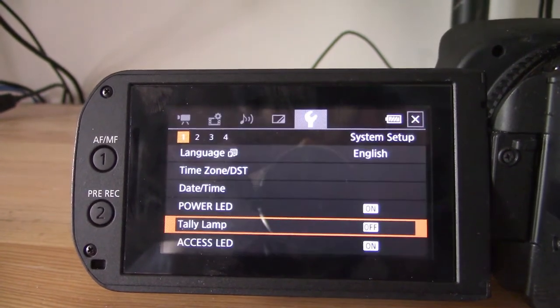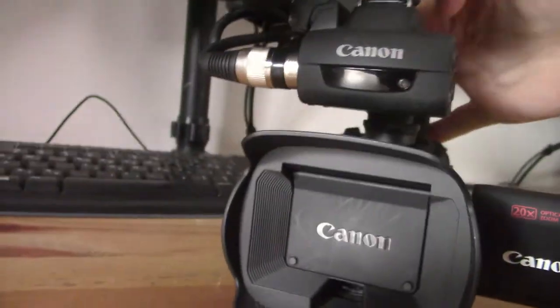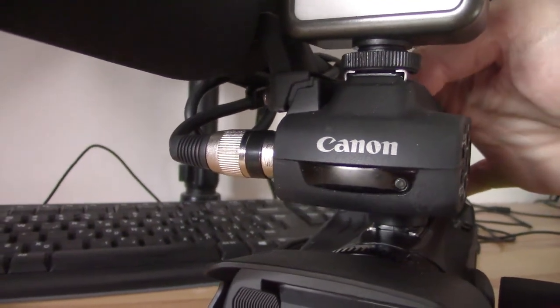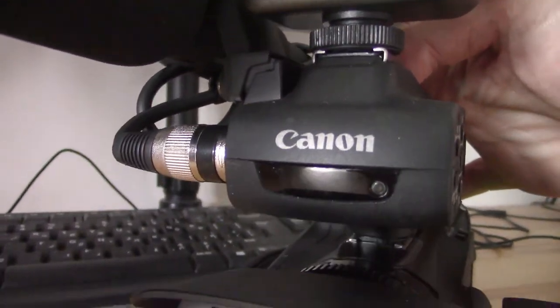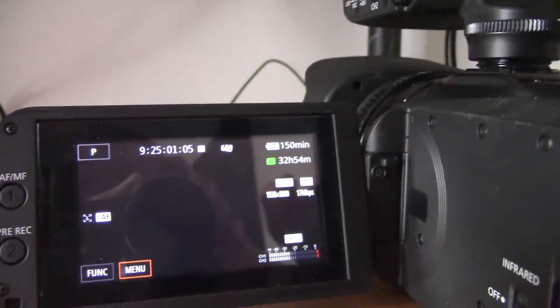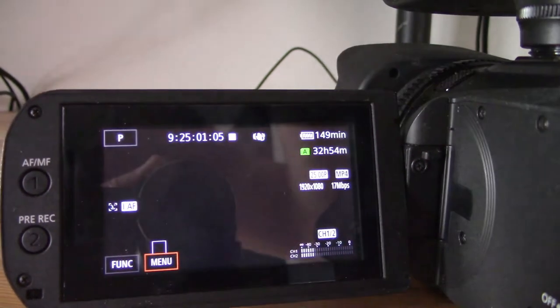So if I just jump back here and start recording, now there's no Tally Lamp coming on or coming off. And then if you want to turn it on, just follow the same process.